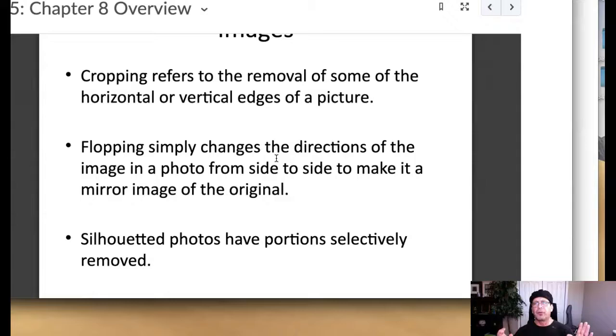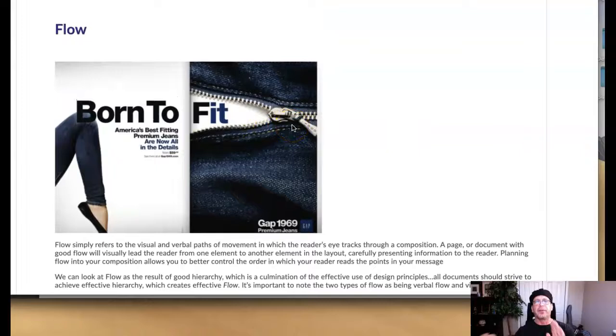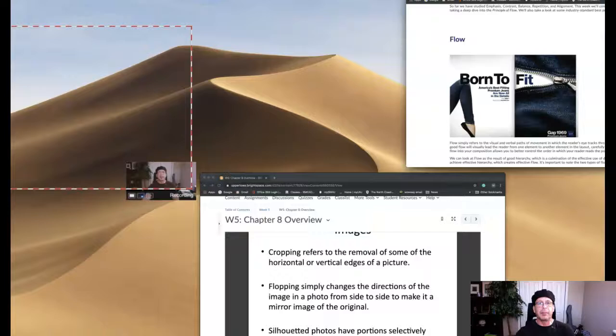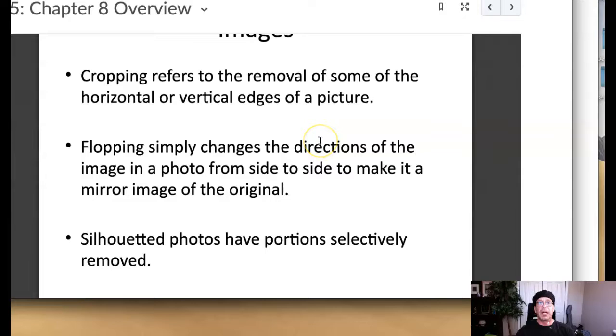Flopping refers to changing the direction of an image. So for example, I use the example here for flow. So if you were to just mirror this image, so flip it over, reflect it on its vertical axis, so that the leg was on this side and the zipper was on this side. That's called reflecting or flopping the image. And it's a very good technique specifically in regards to a good compositional flow.